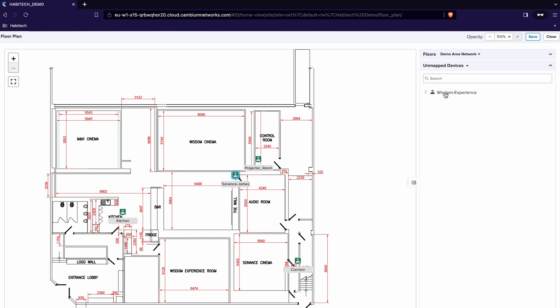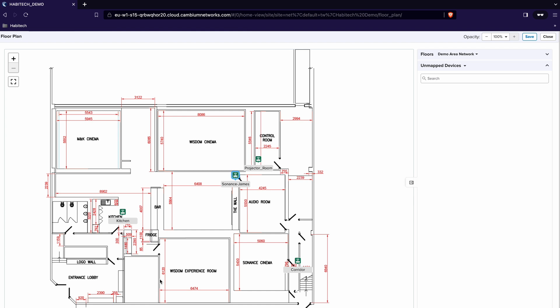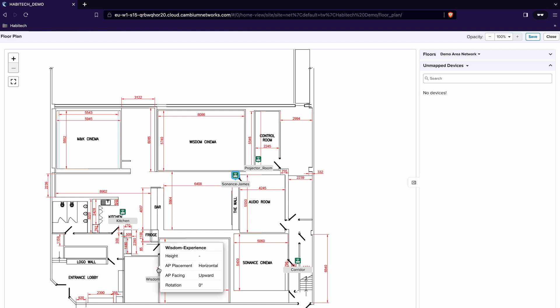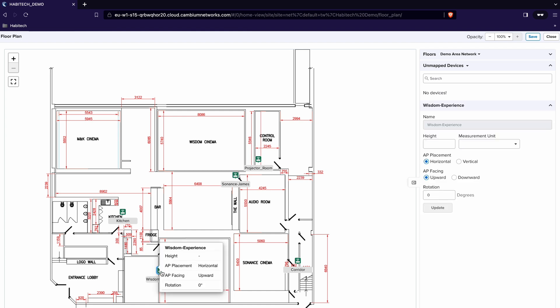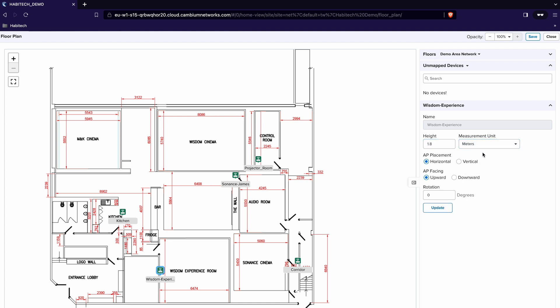And then finally our Wisdom experience access point which is actually placed in the adjacent room. So that's just here. Again we're going to edit it. Pop it at 1.8 meters and put that in the vertical plane.